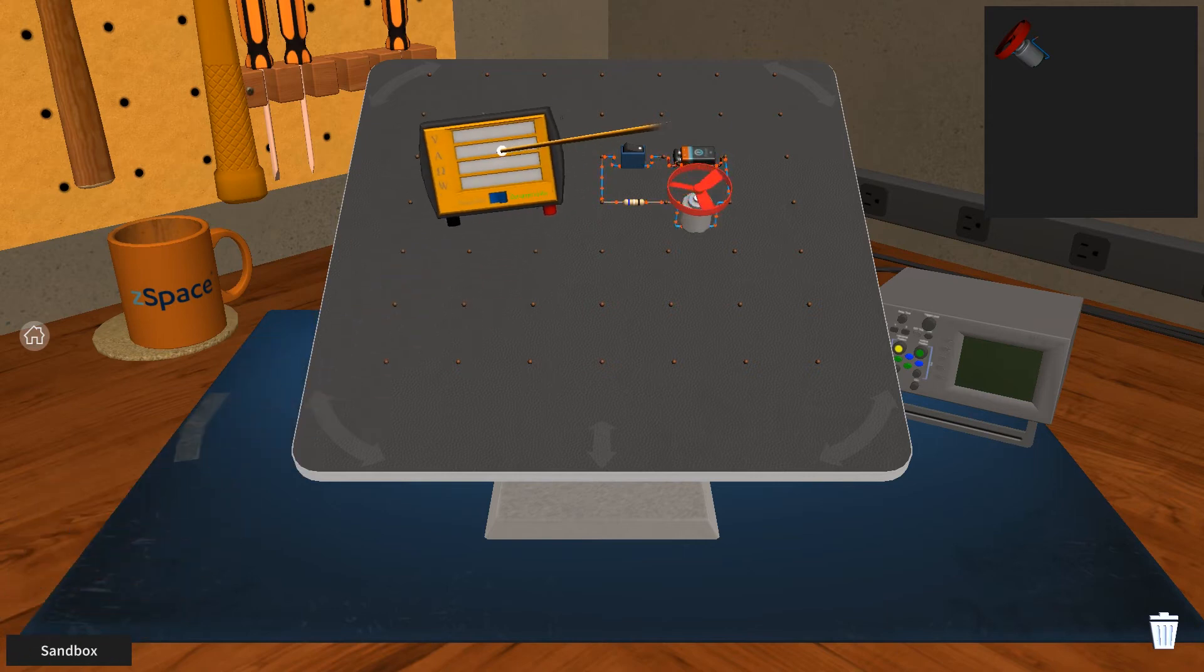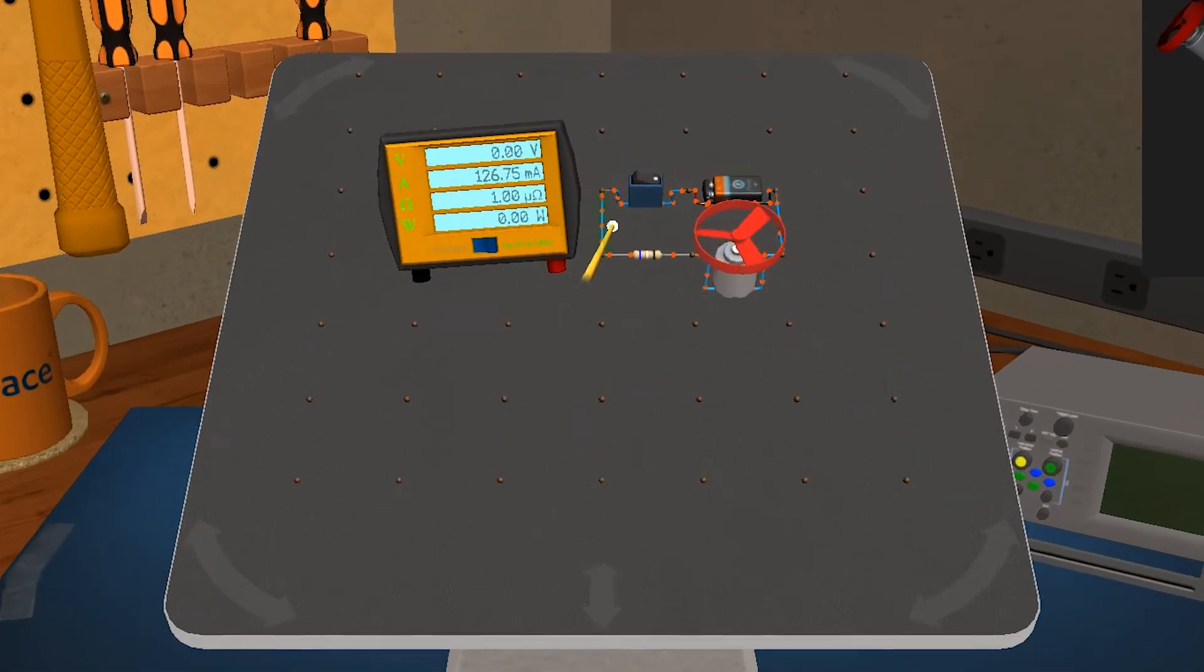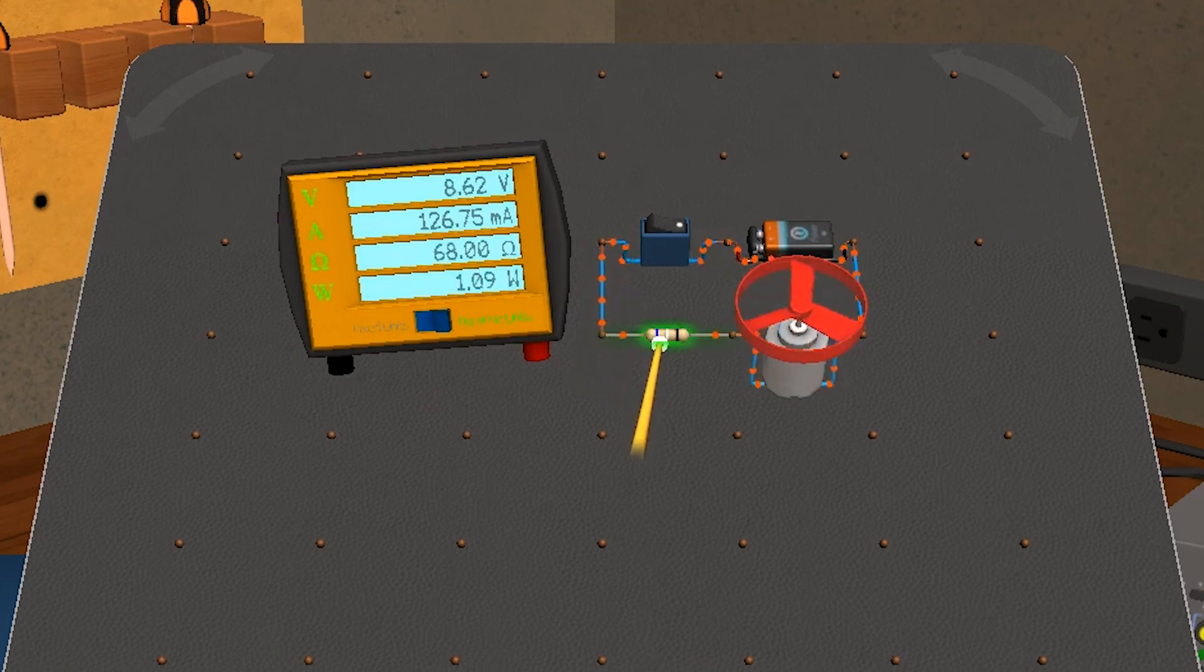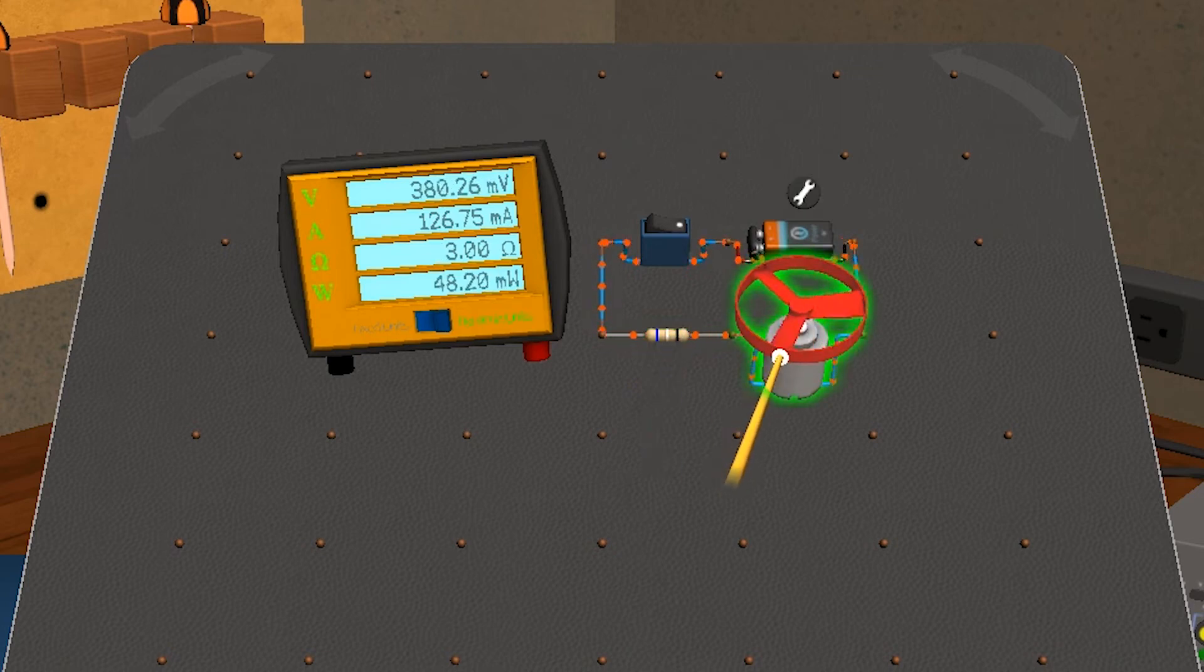Now this cute little thing over here is called a multimeter, and when you hover the stylus over the components in your circuit, the multimeter will give you readings of the component's voltage, amps, ohms, and watts. And if you don't know what those things mean, don't worry, you'll learn in Franklin's Lab.